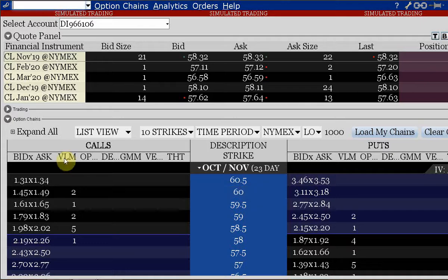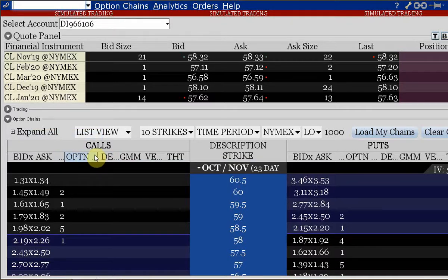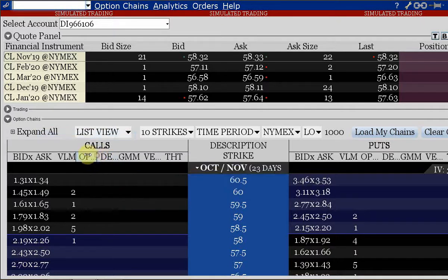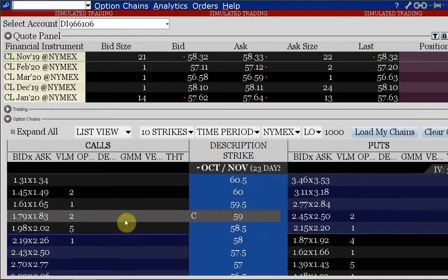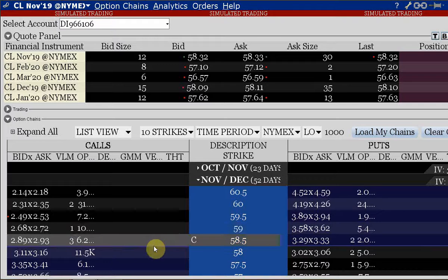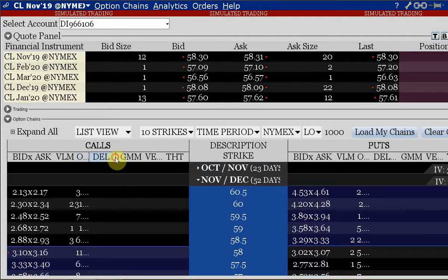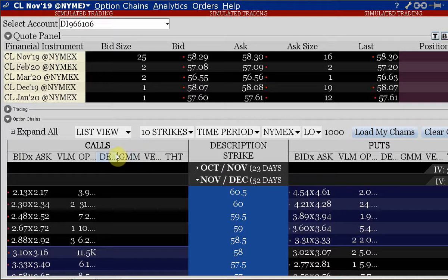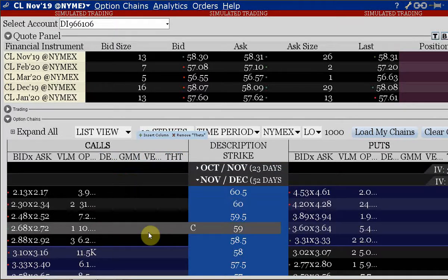We're not really interested in volume for the day. I can make this a little bit smaller. I'm not interested in open interest at this point - I'm more interested in Delta, Gamma, Vega, and Theta. You can see these sensitivities now. We discussed Delta and Gamma yesterday; these are the main ones we are interested in, so we'll get on to the discussion of option sensitivities.